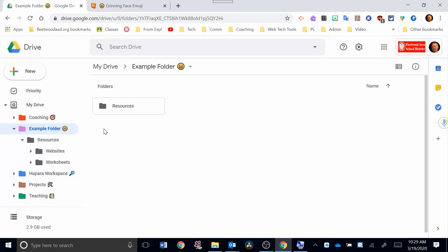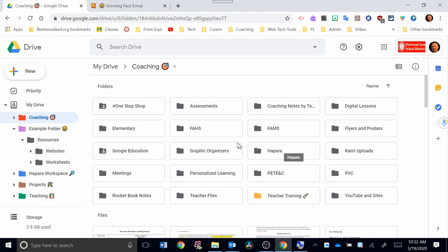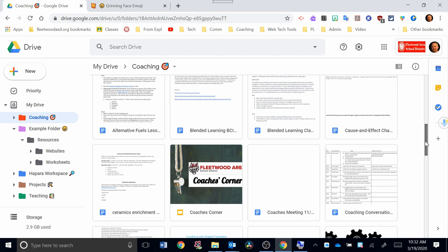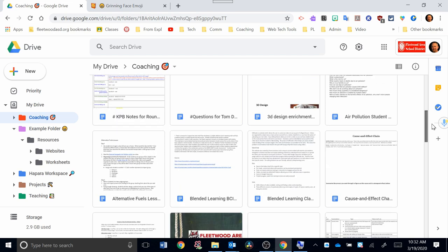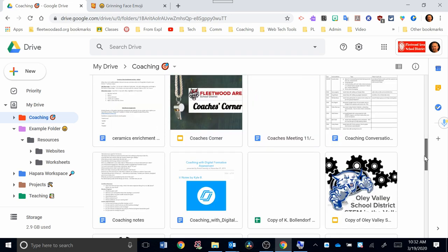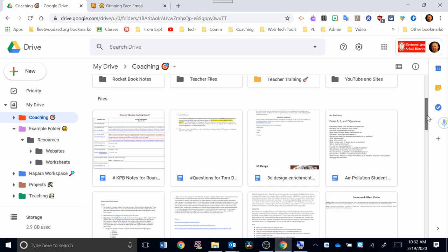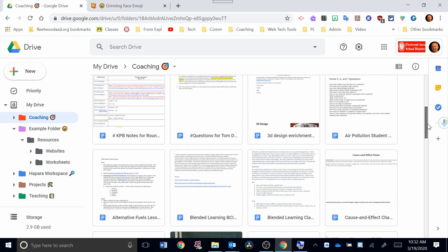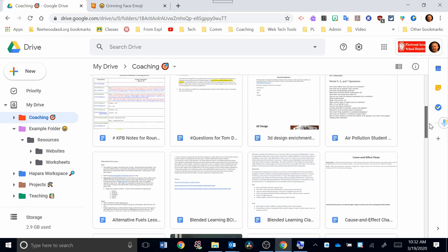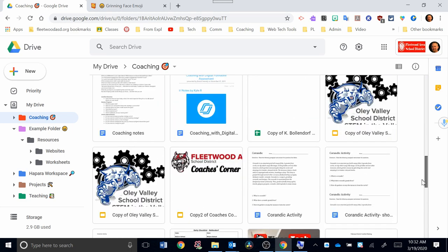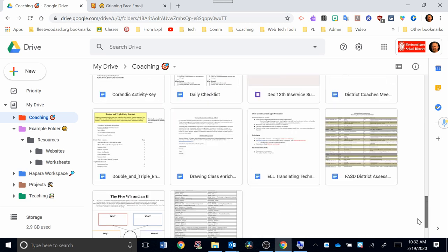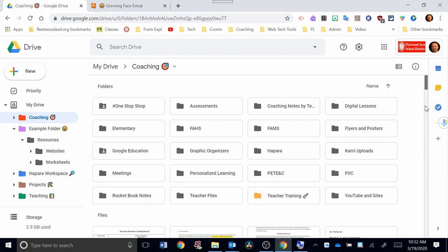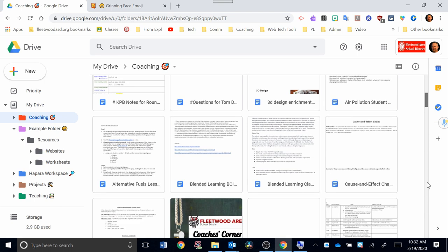What I want to show you next is how to move around files that are already in your drive. Maybe they were shared with you or they're somewhere else. And how to organize those files. So within my coaching folder, I have a lot of subfolders here. But I also have a lot of files that are not organized yet or put into a folder, which works great for this example. So you're seeing what's called a grid view right now. And a grid view is great for seeing a preview of the file and what's in the file in a little thumbnail.